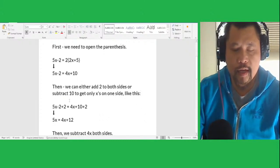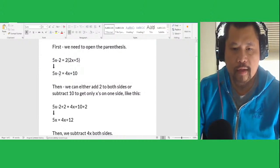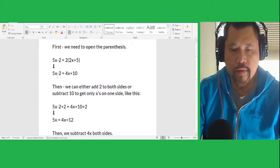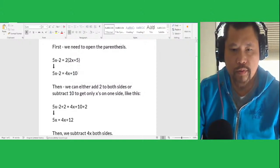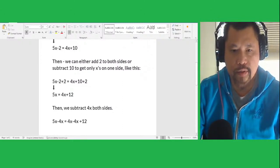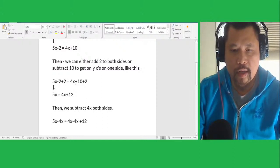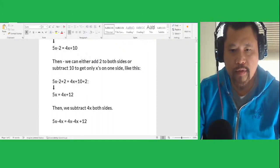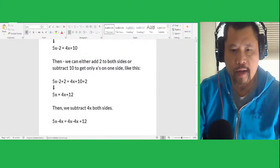That's how you open it. Then in order to solve it, you simply add 2 to cancel the number on the left side. You add 2 on the left side of the equals symbol, and also add 2 on the right side. So 5x minus 2 plus 2: minus 2 plus 2 equals 0, canceling it out. And 4x plus 10 plus 2 — 10 plus 2 equals 12. So the new equation is 5x equals 4x plus 12.